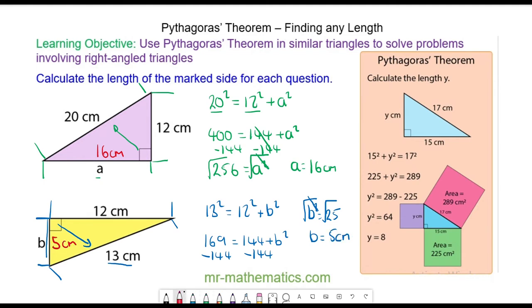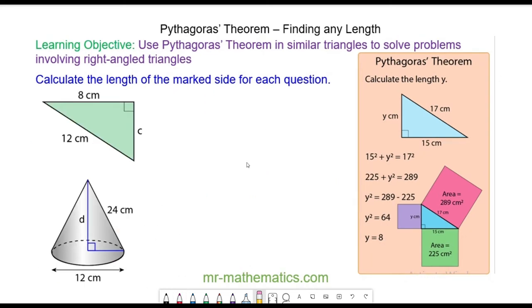Okay, let's try a couple more questions. Do you want to try and work out the length of C in the green right-angle triangle, and the perpendicular height of this cone, by pausing the video? You can resume it when you're ready.